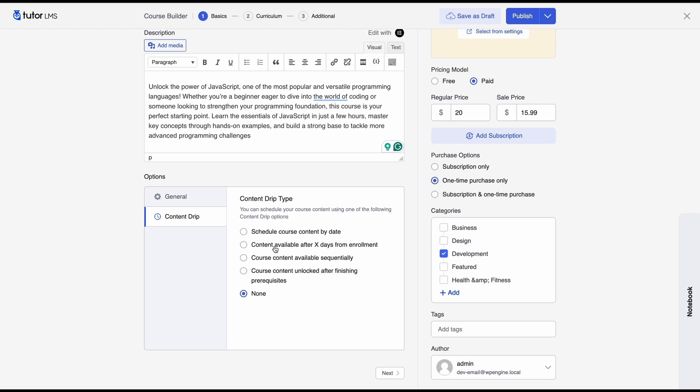Course content available x days after enrollment means that if you select this and if you set the course content to be available five days after enrollment then a student would be able to access the course five days after they have enrolled. Course content available sequentially means that they have to finish lesson one to get to lesson two and course content unlocked after finishing prerequisites means that they need to do the prerequisite course to be able to access this course that you're setting up right now.